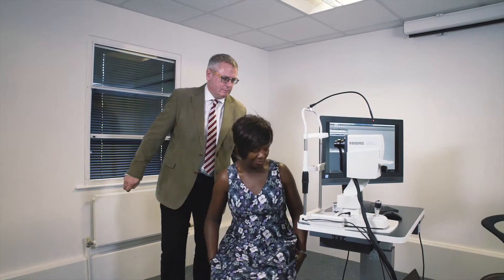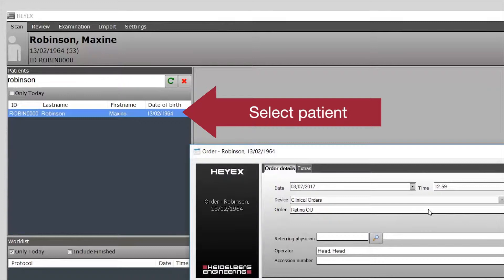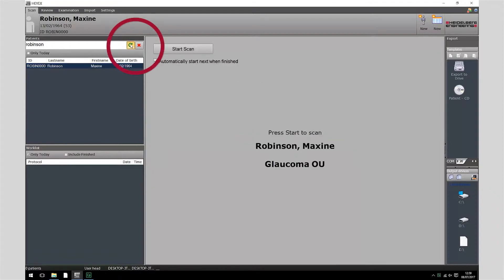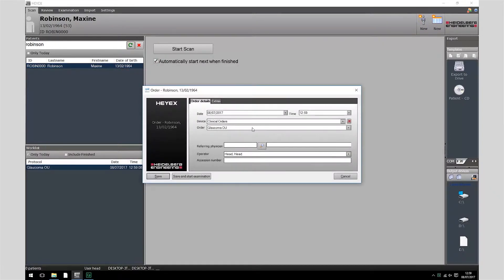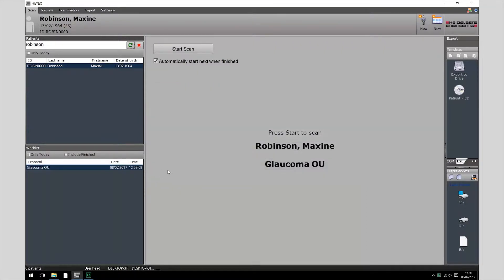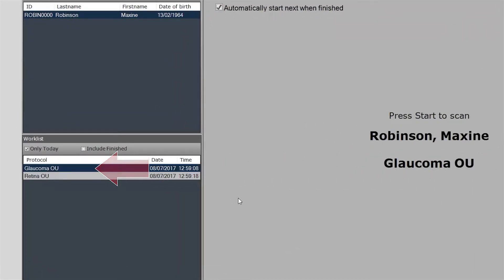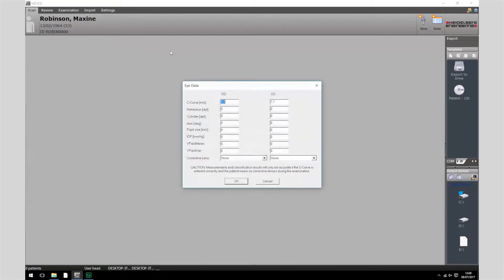To perform a follow-up examination, select the patient in the Heidelberg Eye Explorer software. Create a new work order, selecting Glaucoma first and Retina second. Refresh the Heidelberg Eye Explorer window and ensure that the Glaucoma work order is selected before starting the scan.